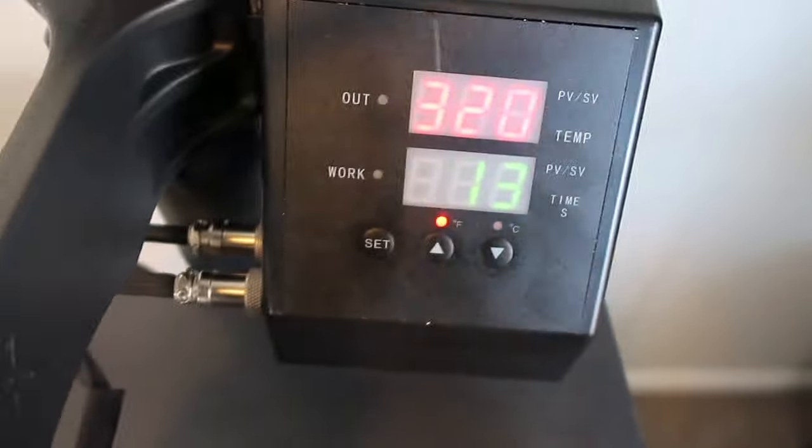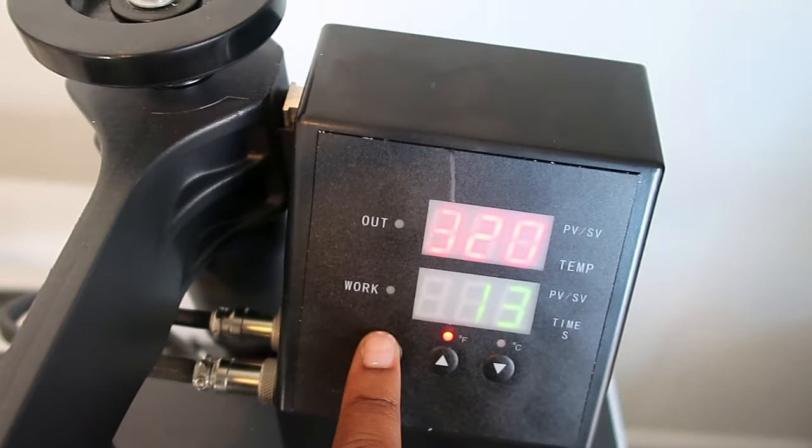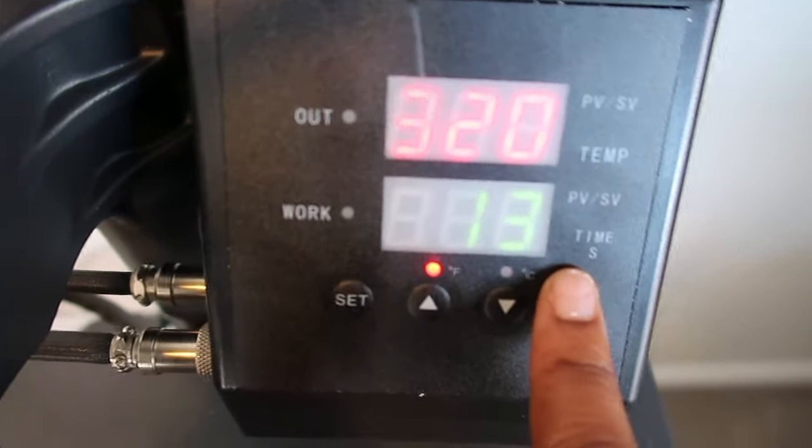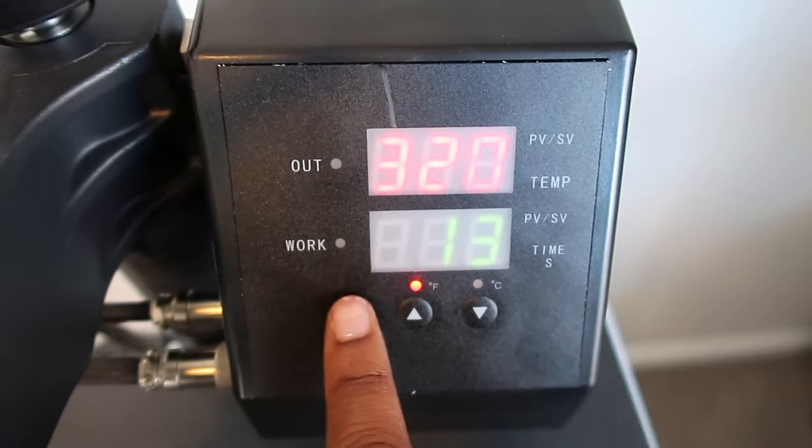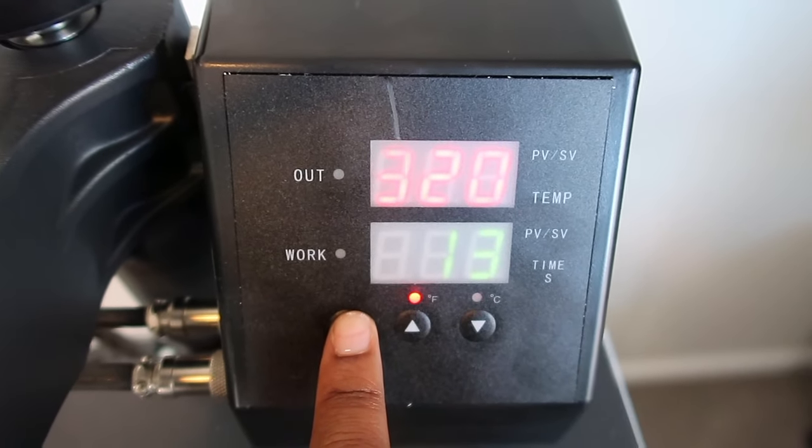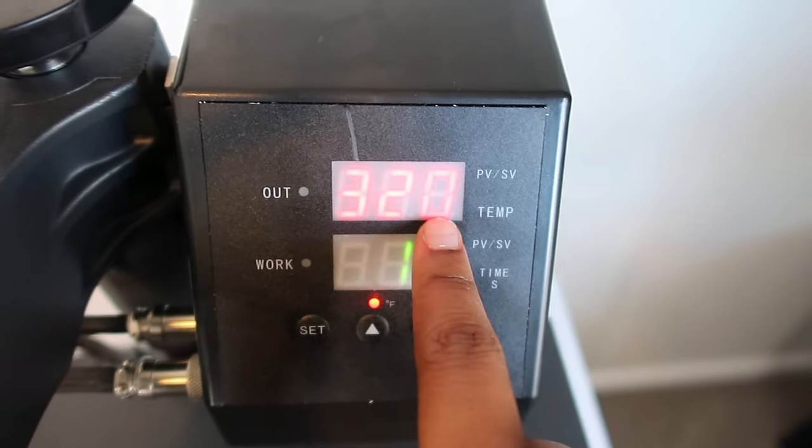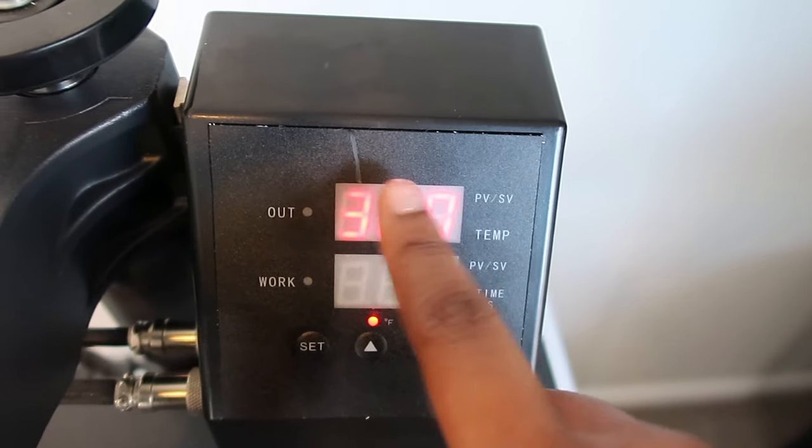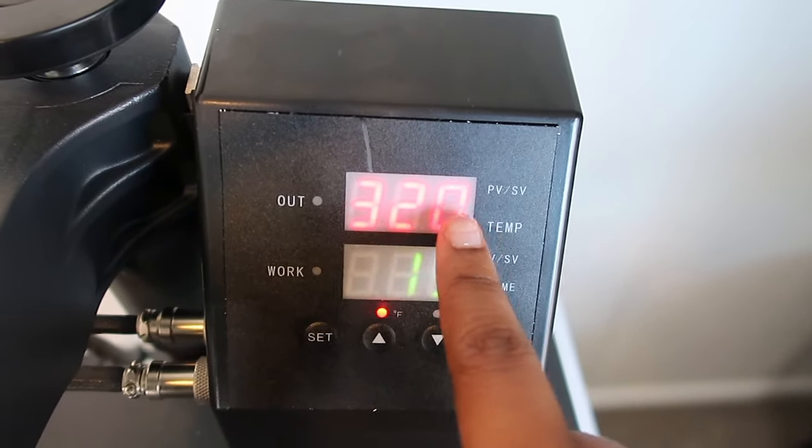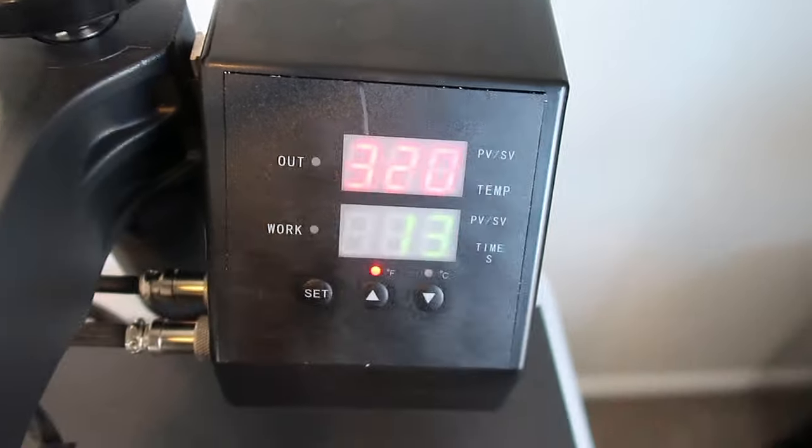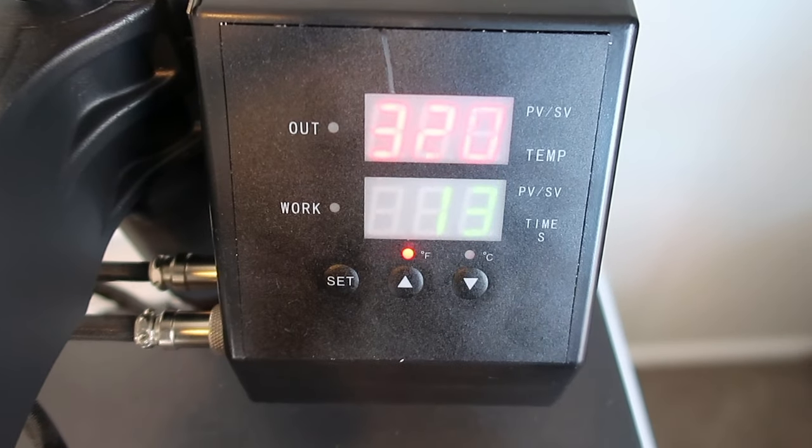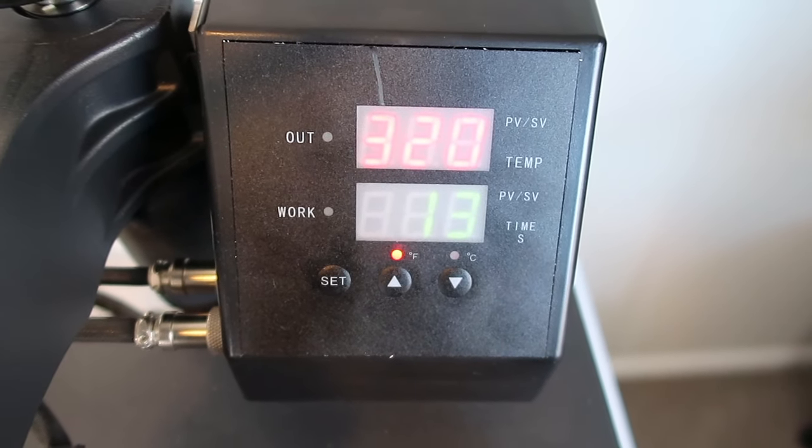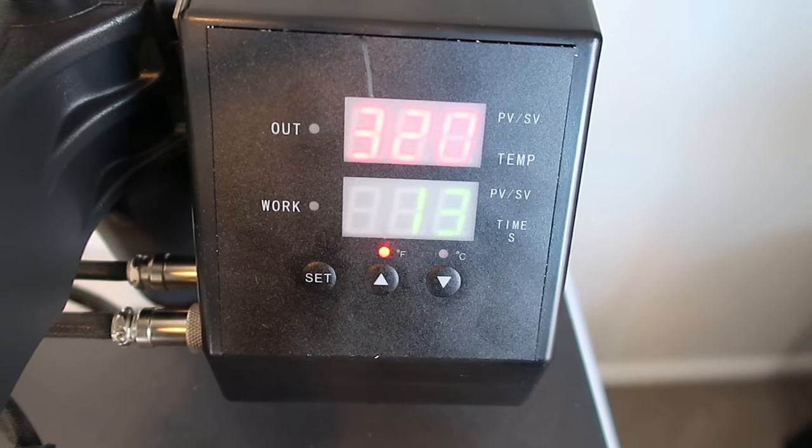I'm going to keep pressing set until I get back on the screen that I want, which is 320 for 13 seconds. Again, you'll press your set button first to start out with your time, your seconds, and then you have to press it down for a little bit longer so that this top section will activate and then you can set your temperature from there. It's pretty much just pressing set a few times just to get it to where you need to.